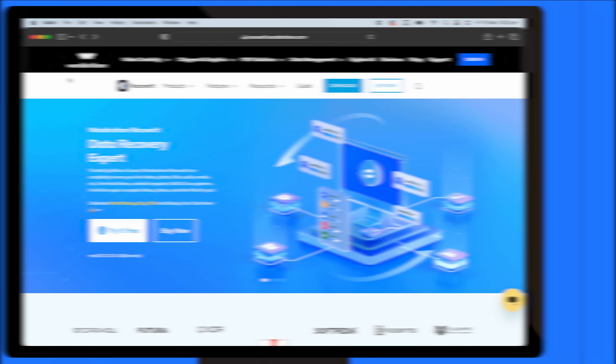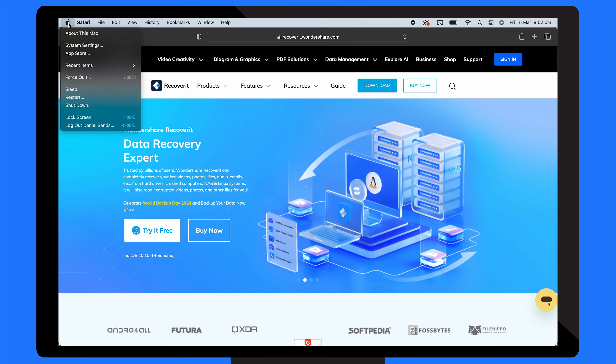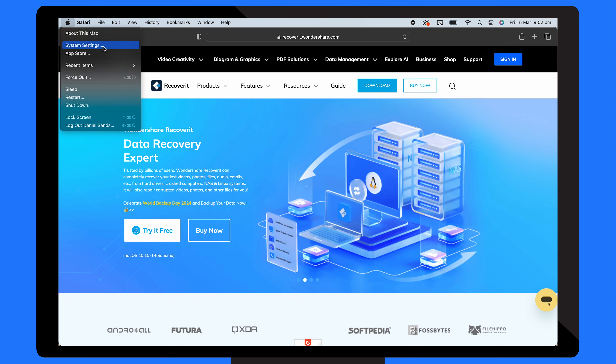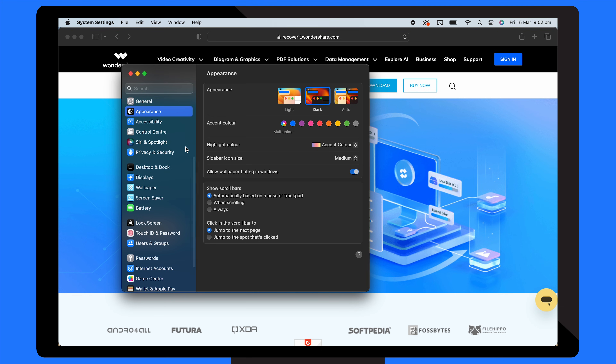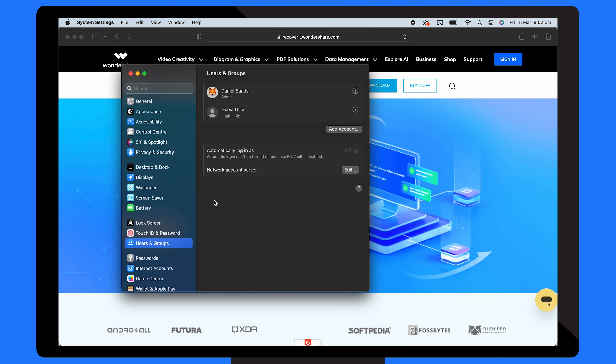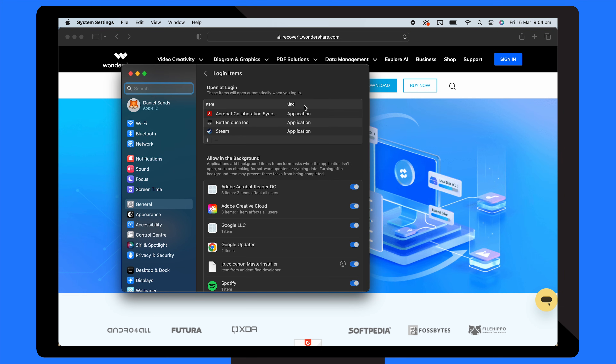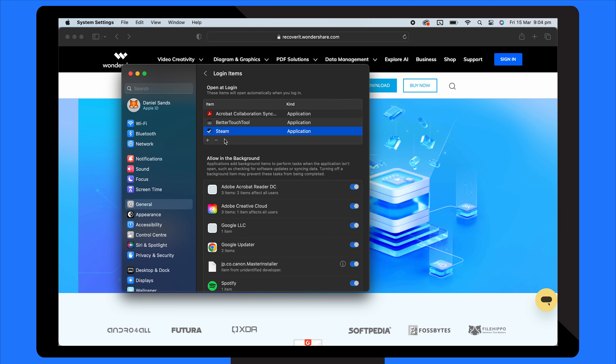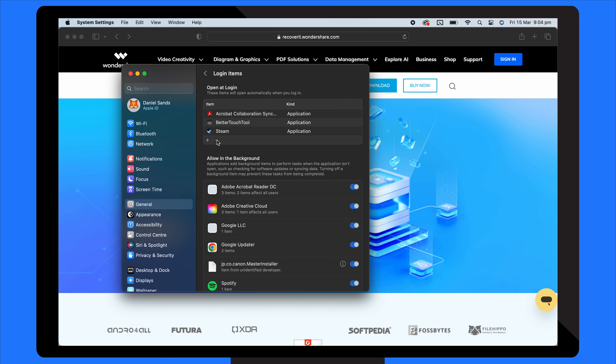Disabling startup apps on your Mac can also prevent it from restarting again and again, especially if your device is overheating due to multiple apps running on startup. Go to the Apple menu, choose System Preferences, select Users and Groups, choose your username, pick a startup item to disable, and press the minus button. Now try restarting your MacBook and check whether the problem has been fixed.